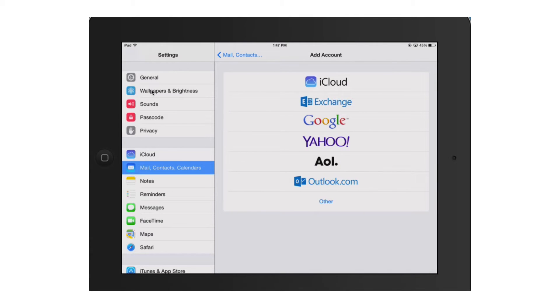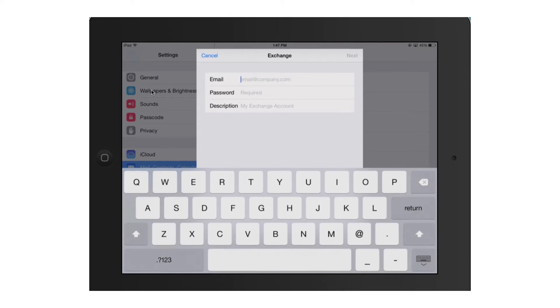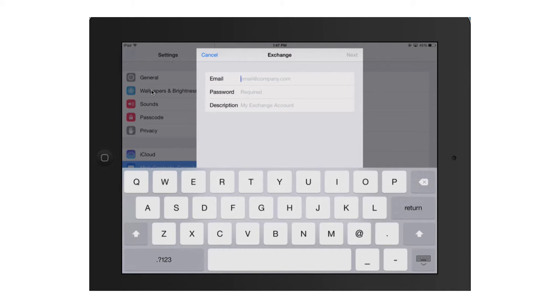We're going to choose the exchange account type, then we'll go ahead and put in our email information.